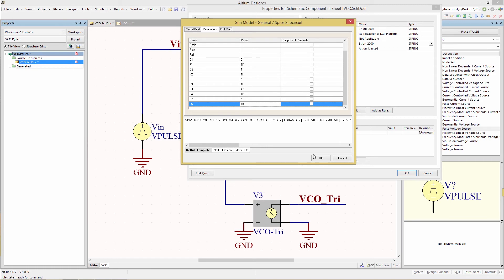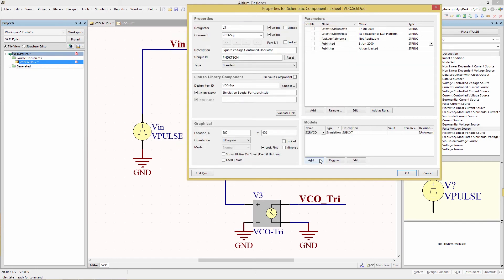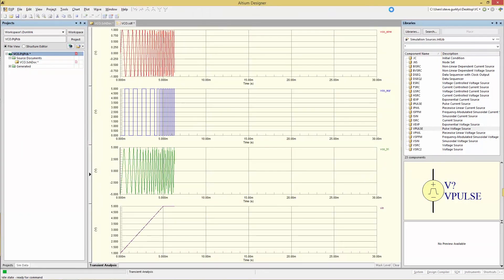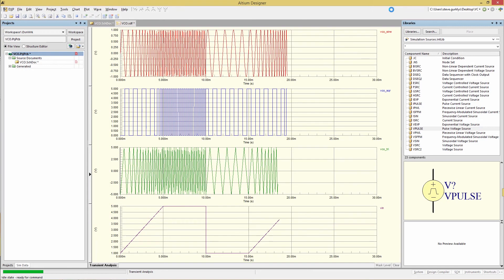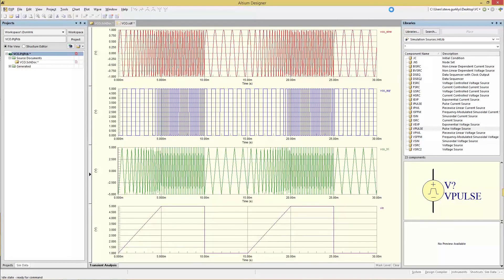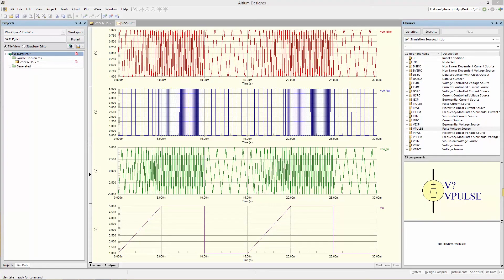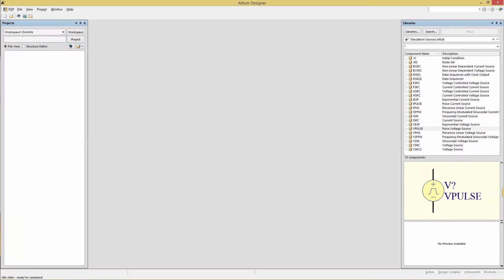With those changes, we're going to re-simulate. Now we see the change to the square wave. Next, we're going to build the phase-lock loop and take a look at how digital Simcode is used to drive the sub-circuit model. Now we're going to close this project and create a new one.